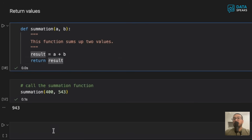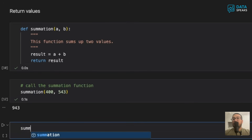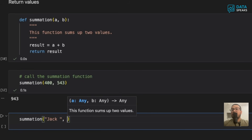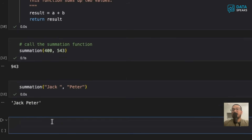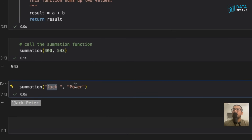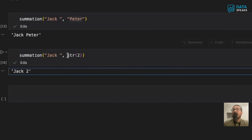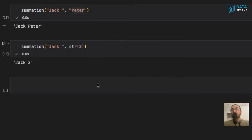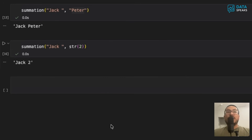As an interesting note, if I call summation with string values like 'jack' and 'peter', it concatenates them instead of adding numerically, joining 'jack' with 'peter'. This shows it's important to use the same data type when adding two values in this function. You need two similar types of data. Also, a function definition can return not just one value but multiple values as part of the return statement.